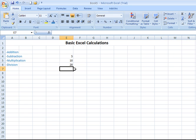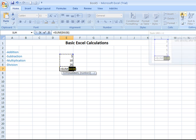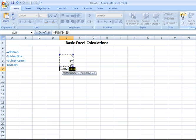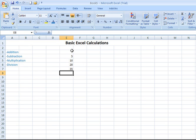In order to use autosum, make sure you click in the cell where you want your result to go. Move your mouse over. Click on that icon. It's going to automatically throw a border around what it assumes you want to calculate. If it's correct, hit enter, and there's your result. That's using autosum.